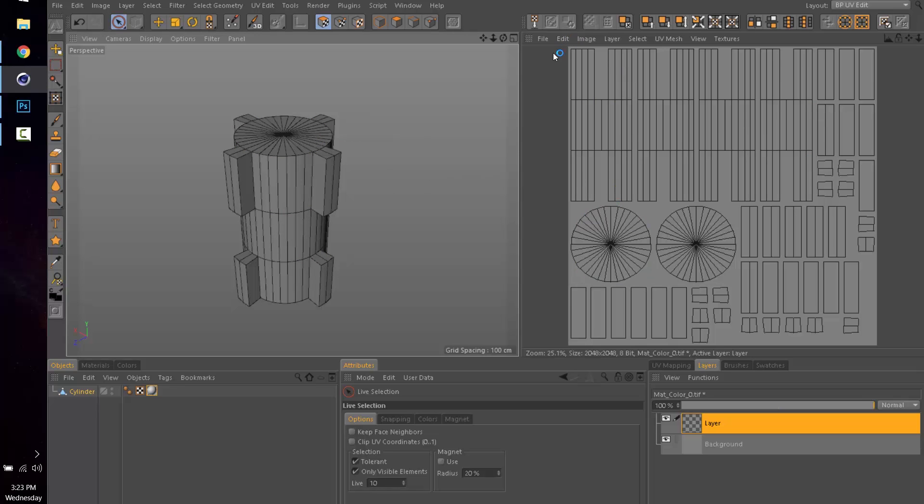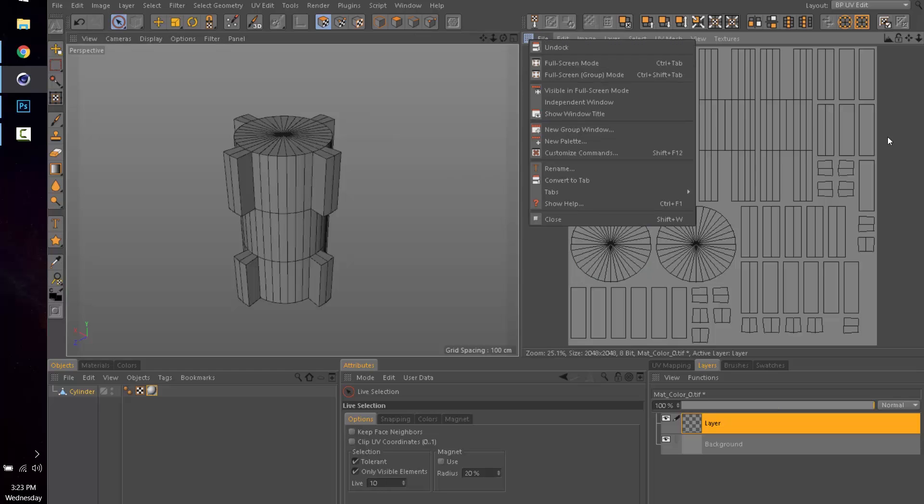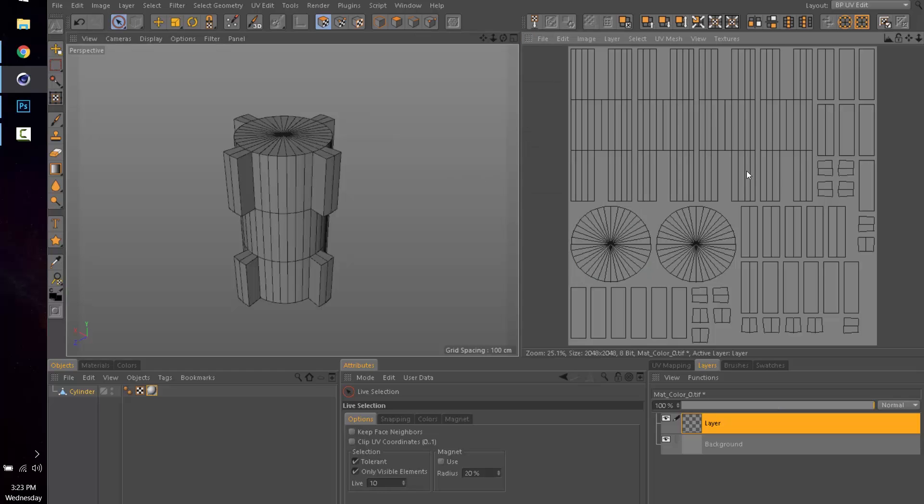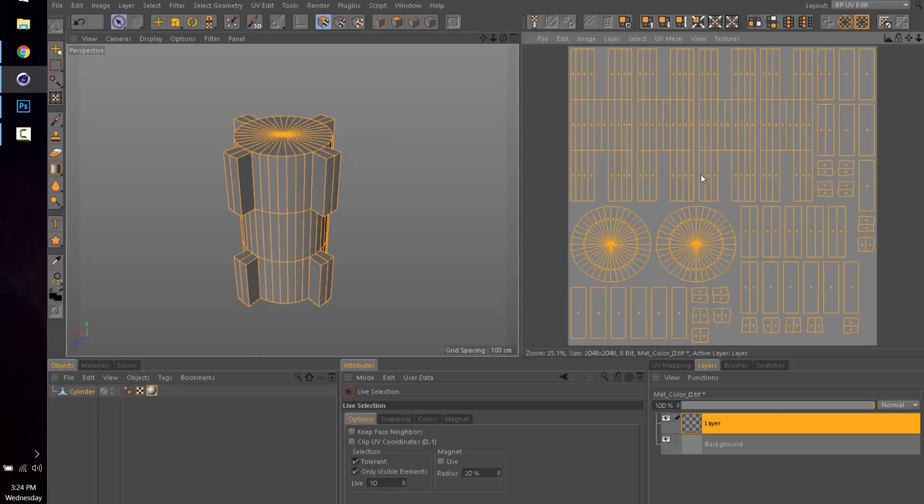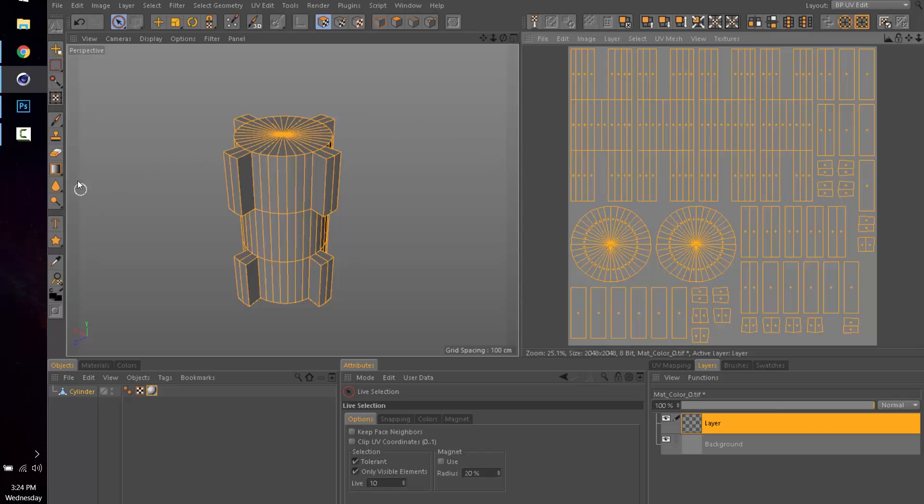So we're going to go to this little window here and we're just going to do Control-A to select all of our polygons.